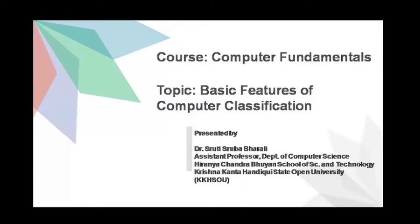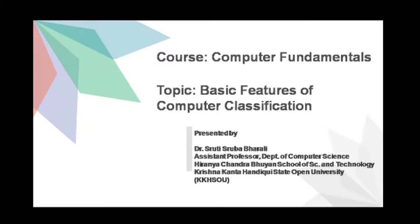Hello dear learners, I am Dr. Sridhisthrupa Bharali, Assistant Professor in the Department of Computer Science. In this video I am going to talk about the topic Basic Features of Computer Classification. This is part of the course Computer Fundamentals.